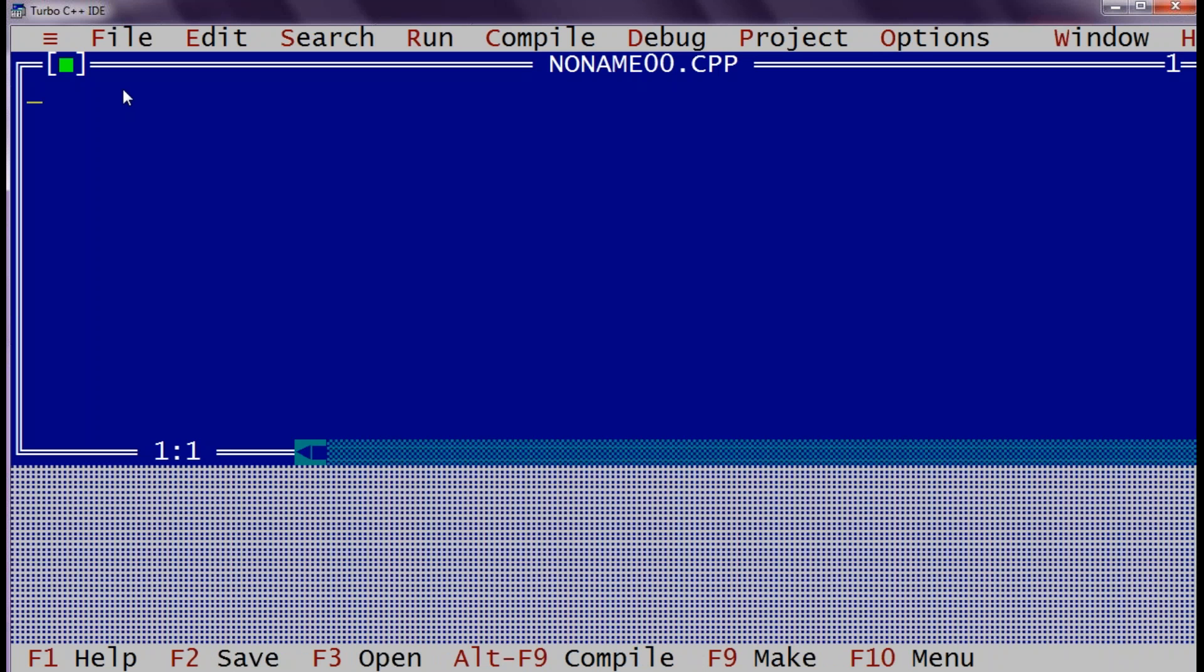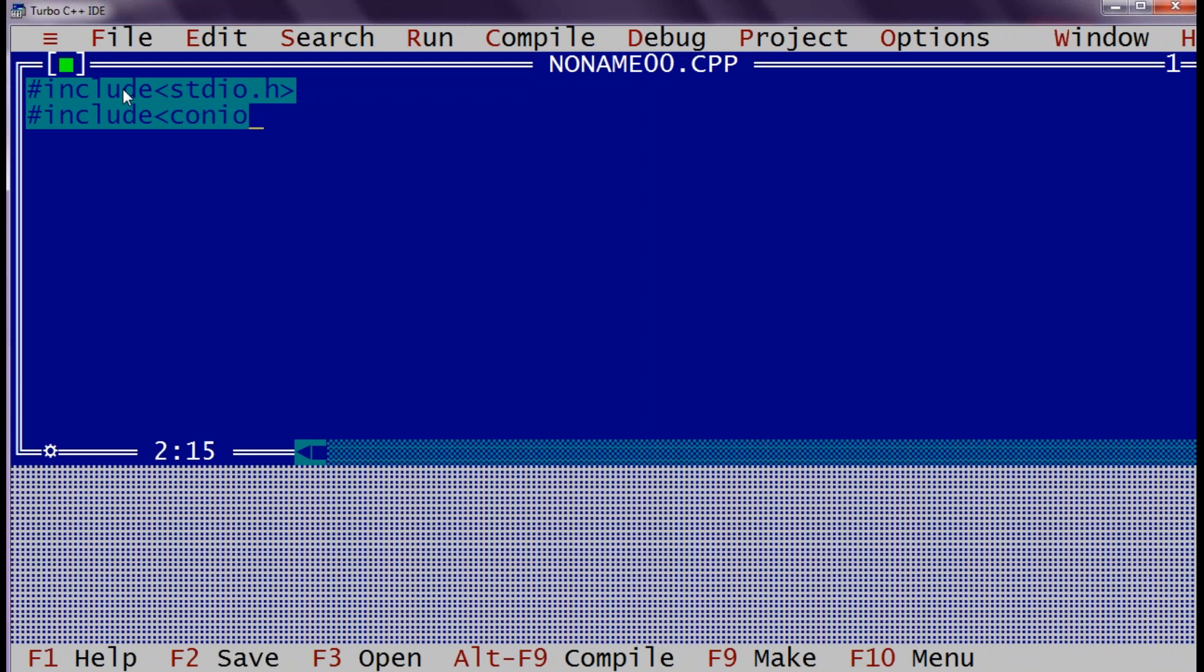The first line of C program will be hash include stdio.h and hash include conio.h. These are the header file of C language. Hash include is a directive which is saying that add the content of these files into our application. Stdio.h and conio.h has most of the functions used for C programming. So we are first including these two header files in our application so that in my application I can use functions from this header file.